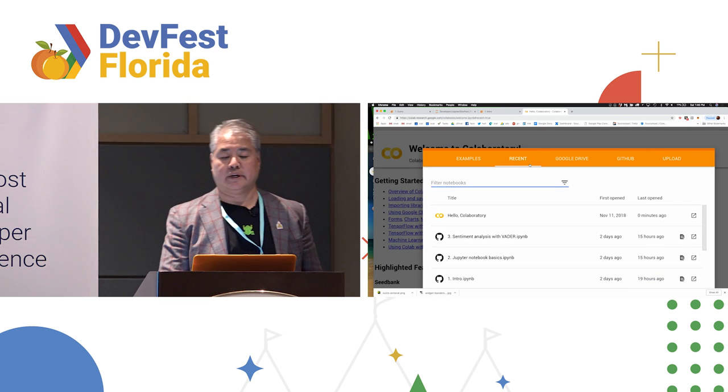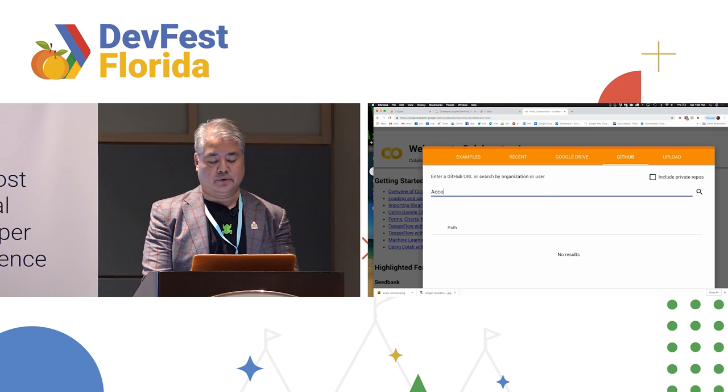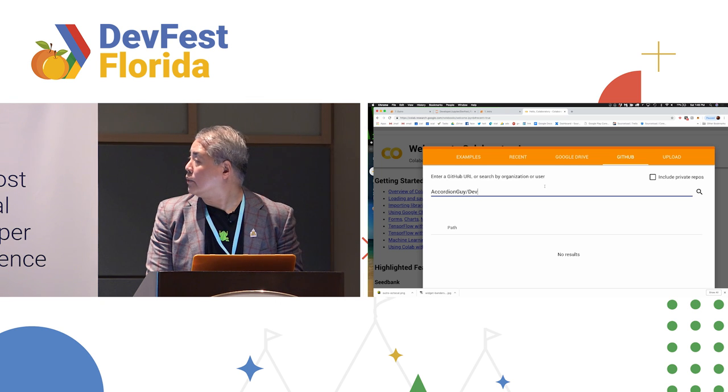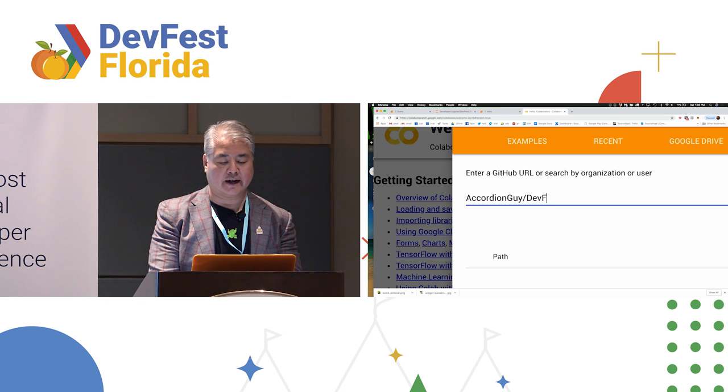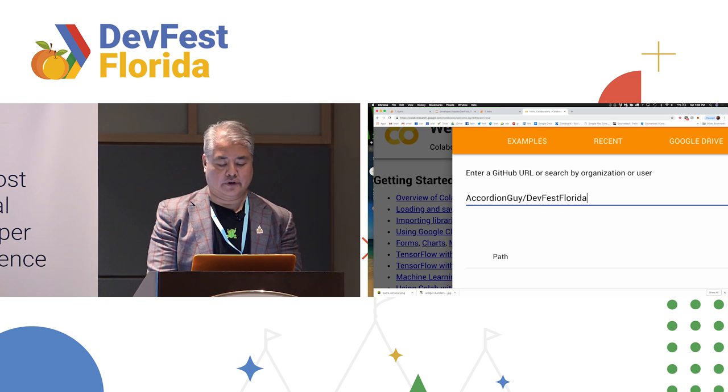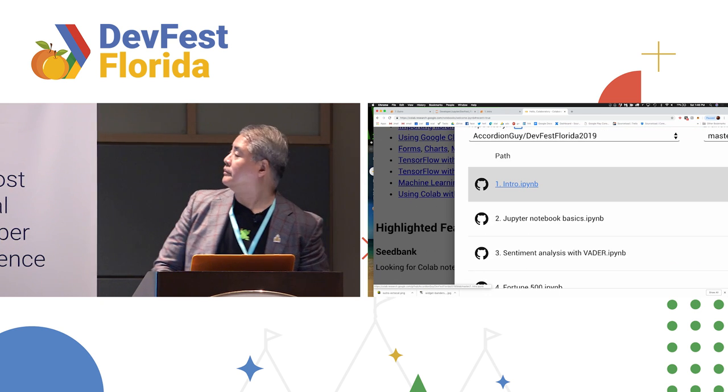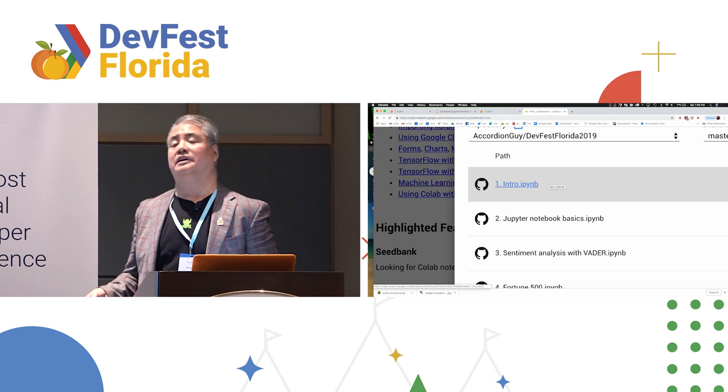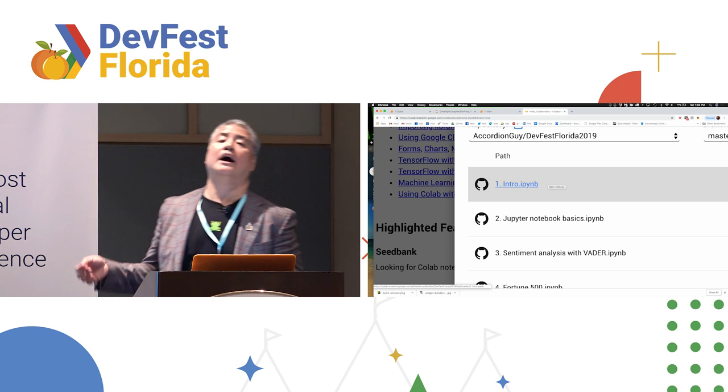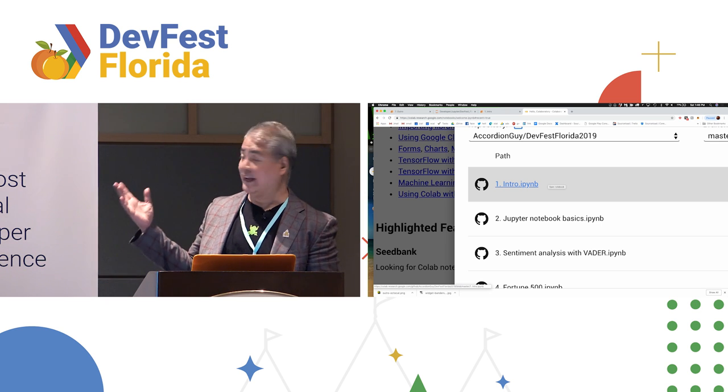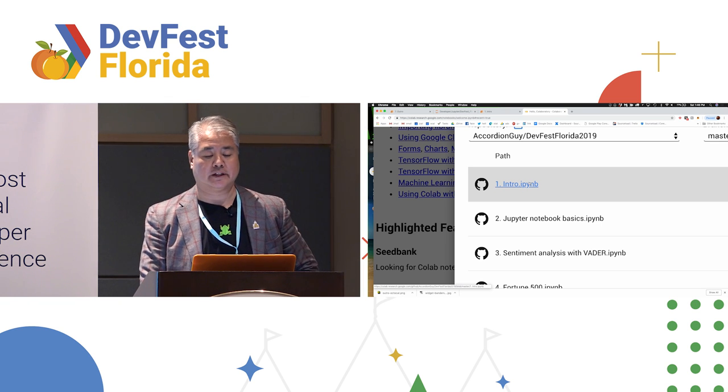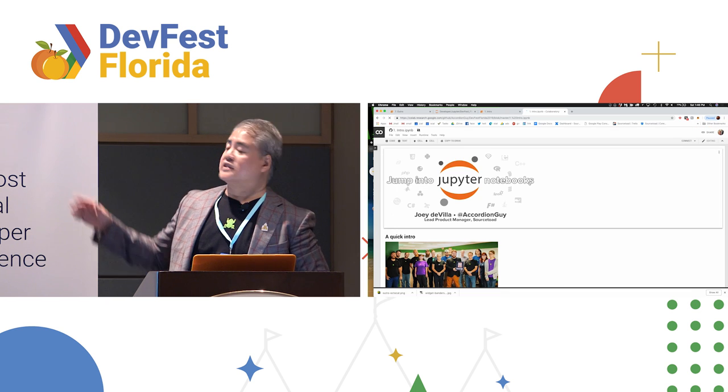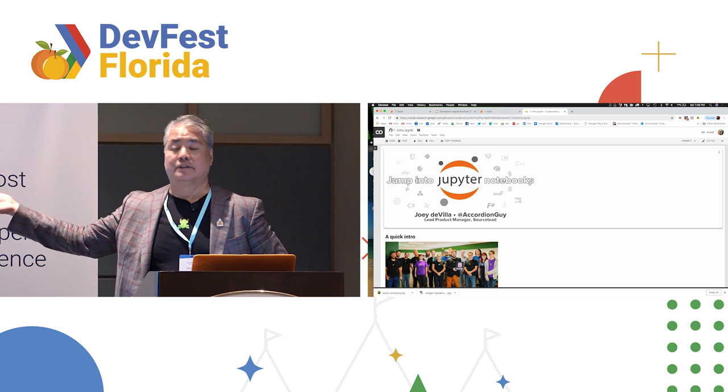What you can do is you can click on GitHub and then go to my repo for this project, for this presentation, which is AccordionGuy.devfest.Florida.2019. And it'll open the repository, and you'll see a list of files with the .ipynb extension, short for IPython Notebook. Those are Jupyter Notebooks old names. And each of these files is a Jupyter Notebook. And if I were to click on this, all of a sudden, you get taken to the Jupyter Notebook that I'm using for the first part of this presentation.